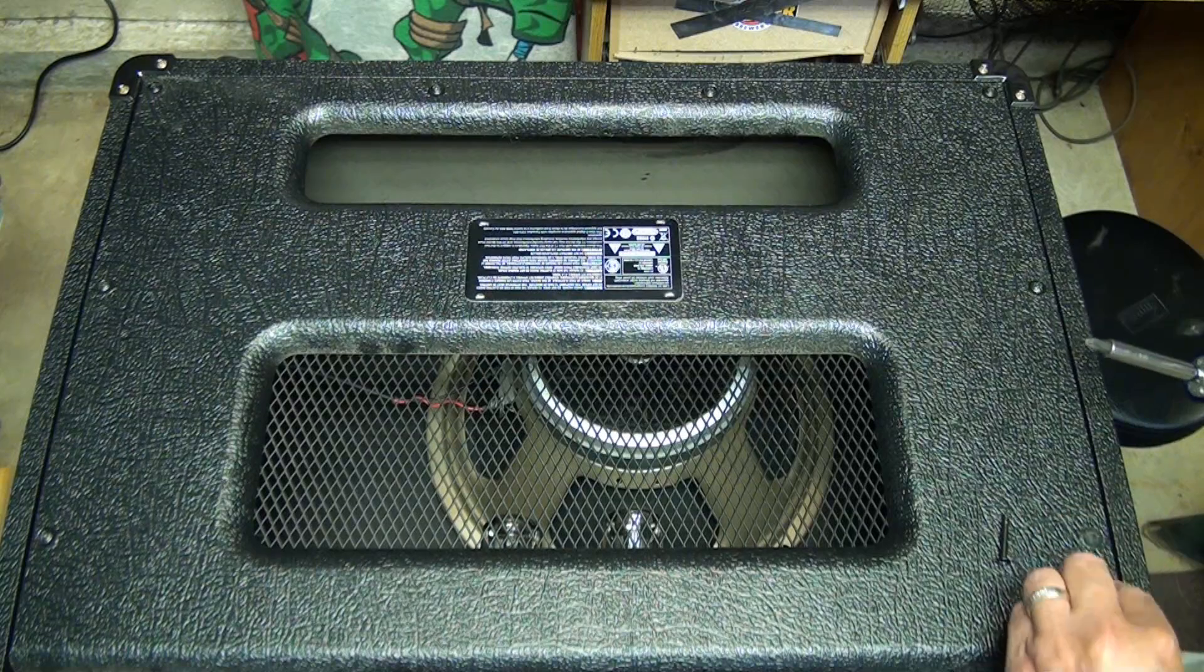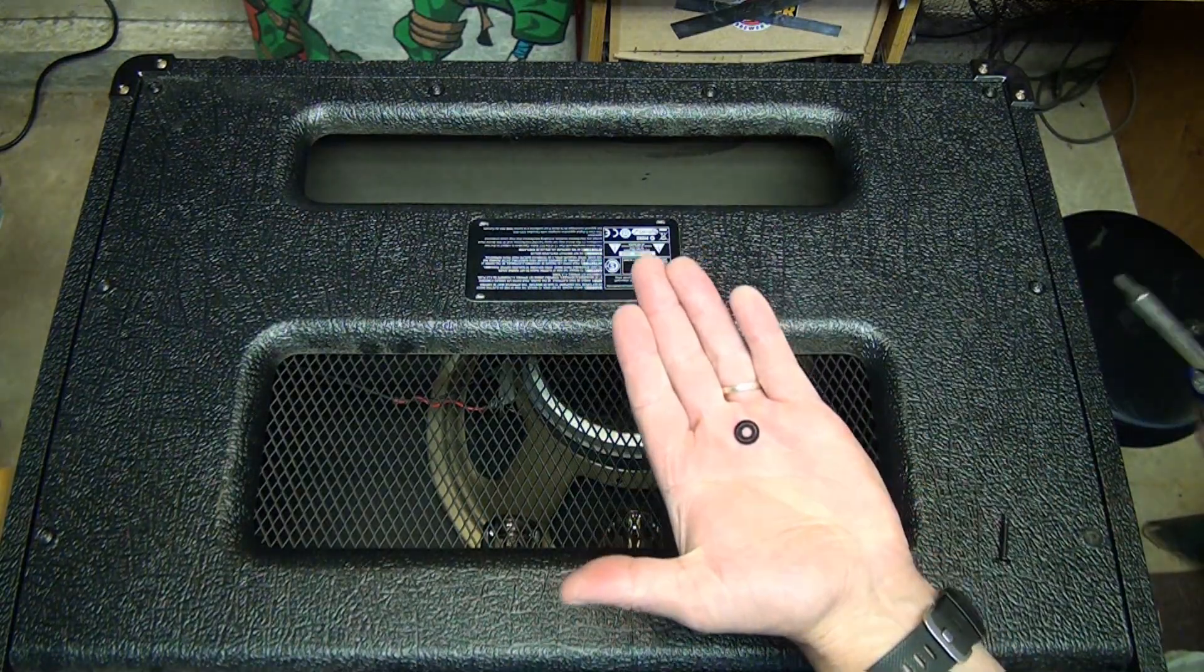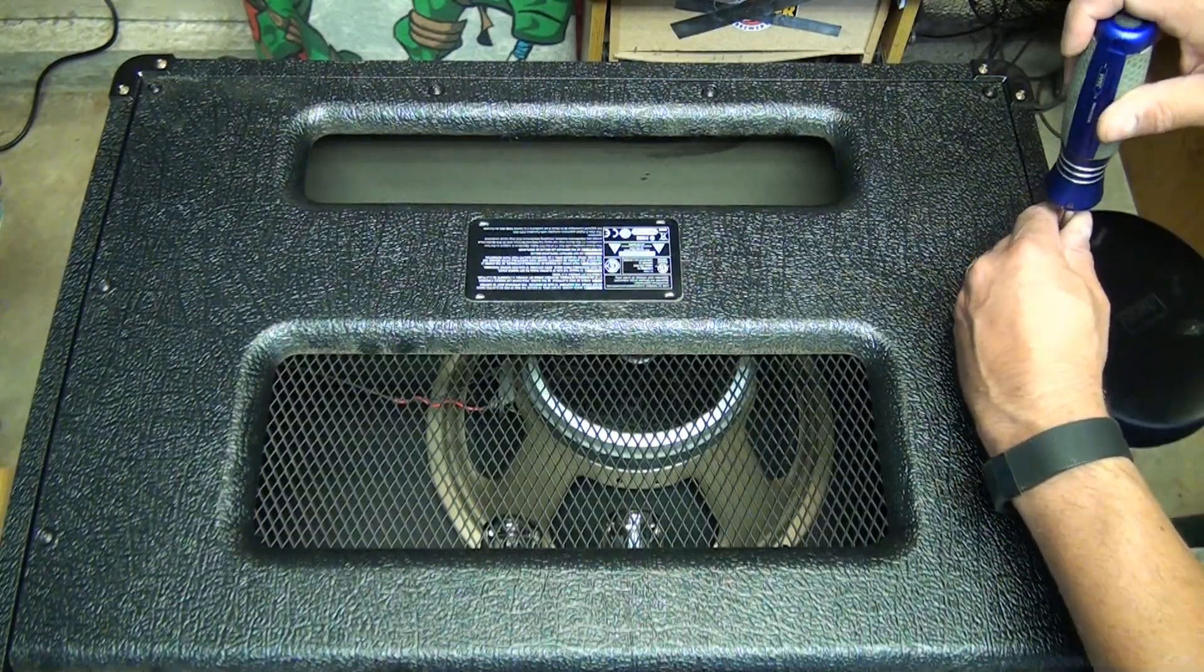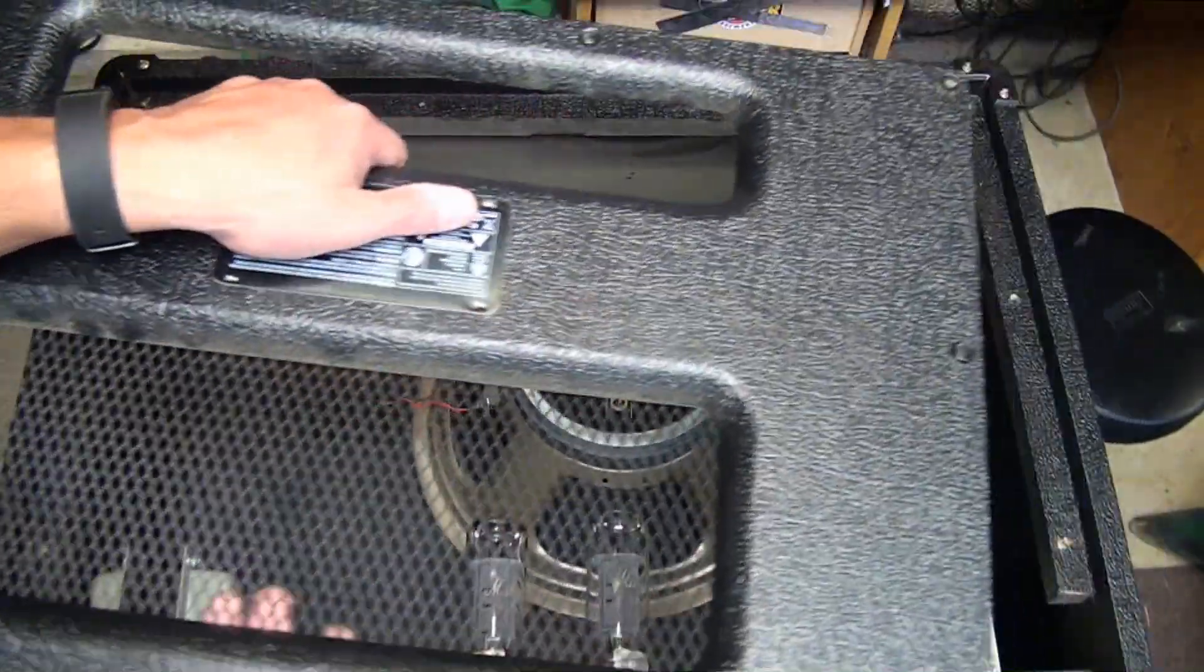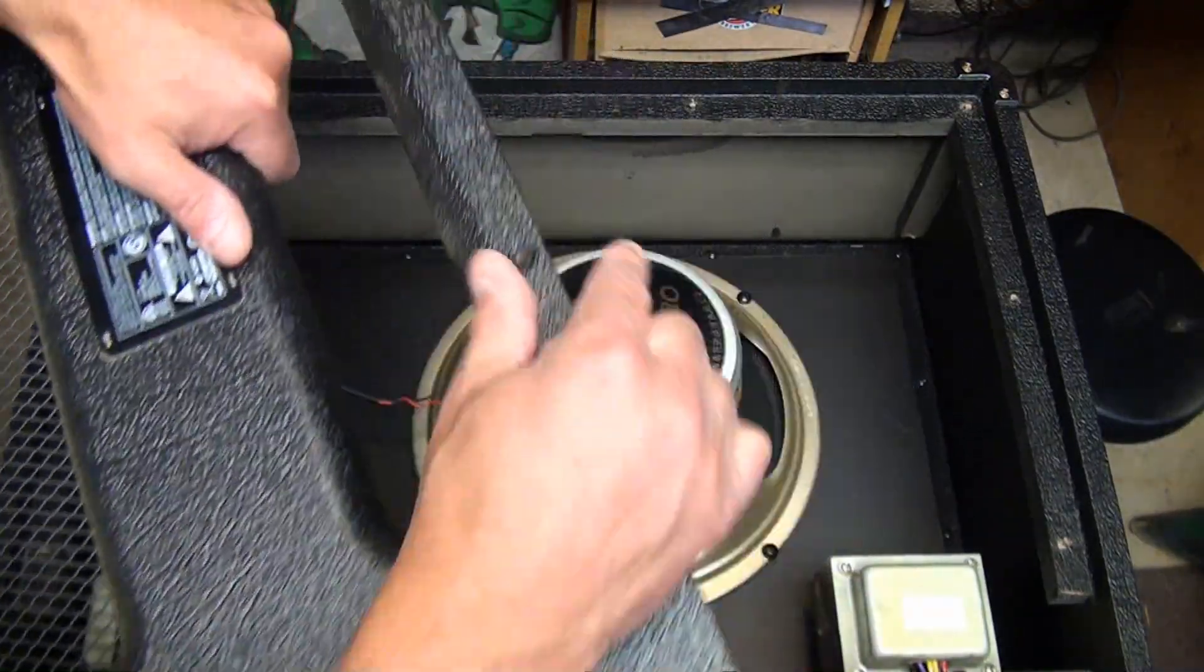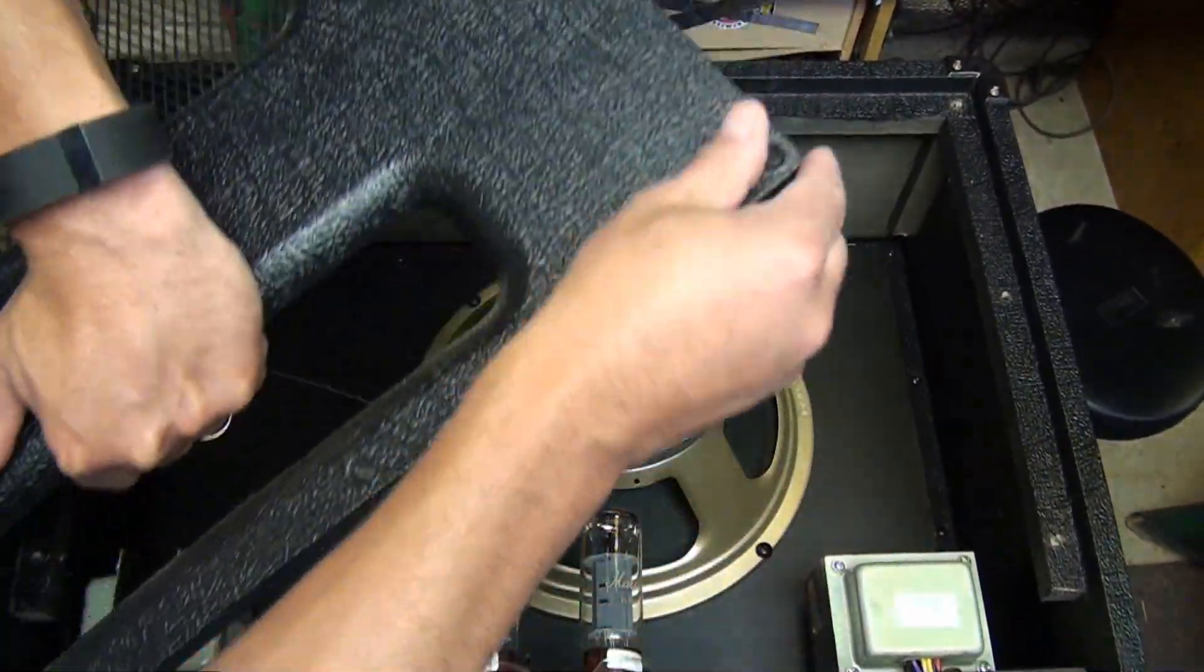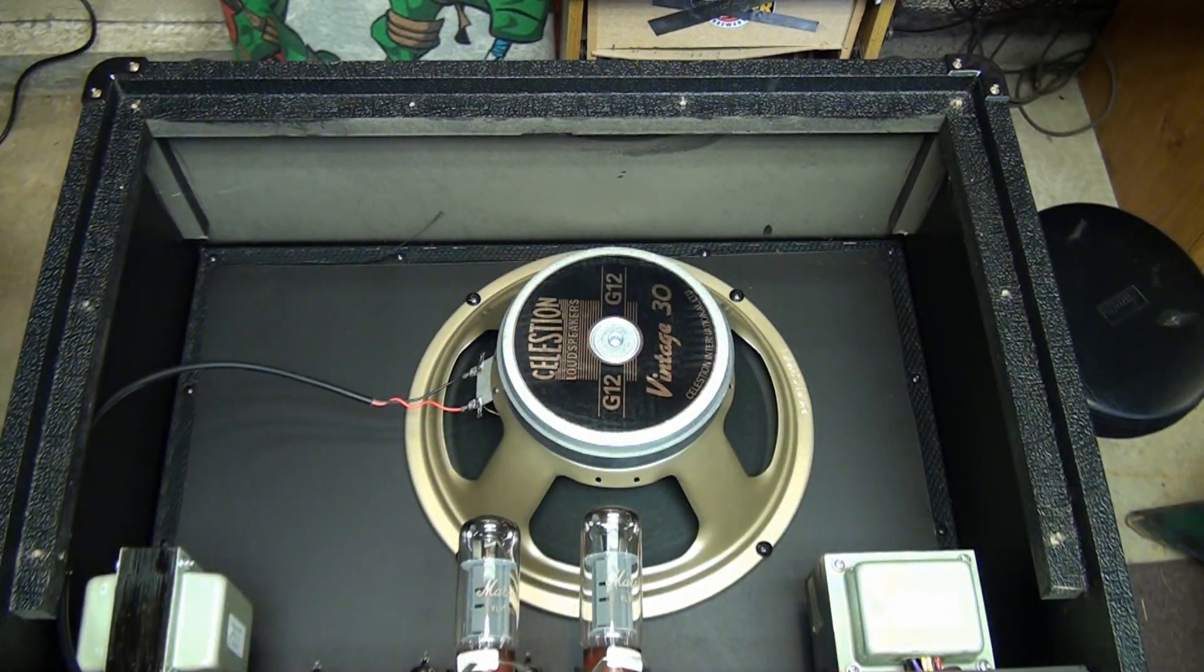And be aware that there is a grommet style washer that you don't want to lose. Sometimes they come off. Sometimes they're pressed into the Tolex. Just set these aside. Just going to lift this up out of the way. And again, just be aware that some of these washers may have stuck and you don't want them to fall off. So just grab them if they're loose.